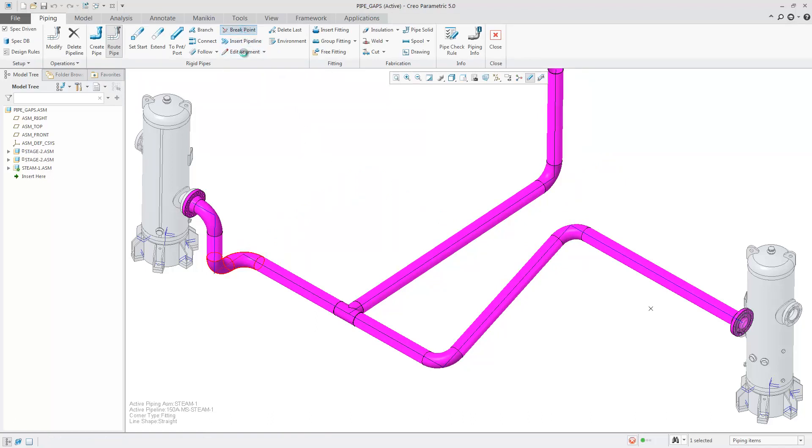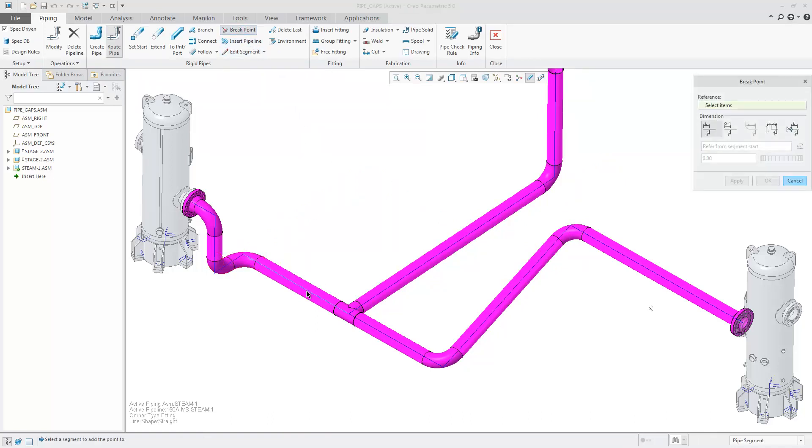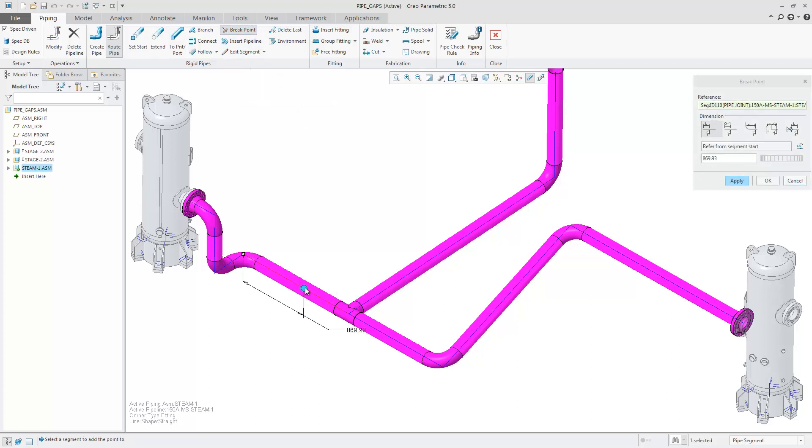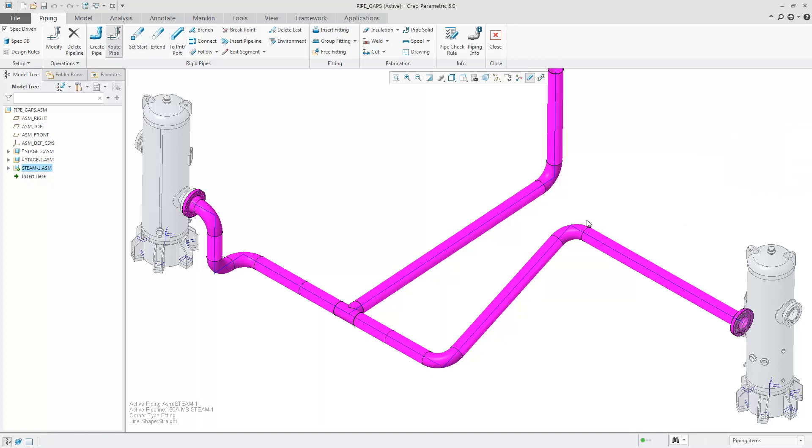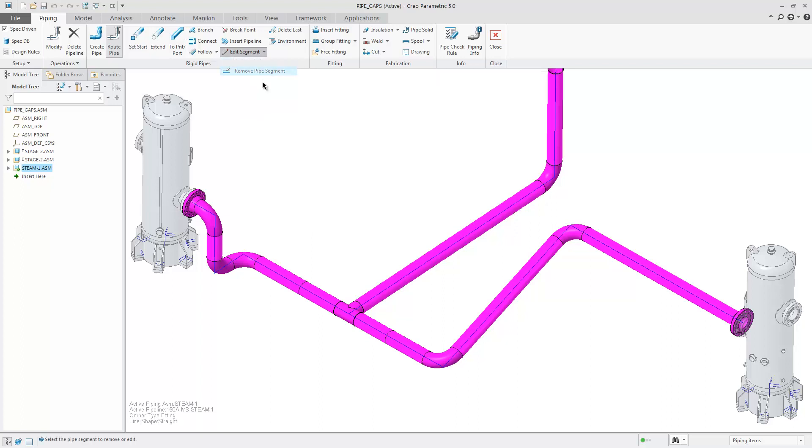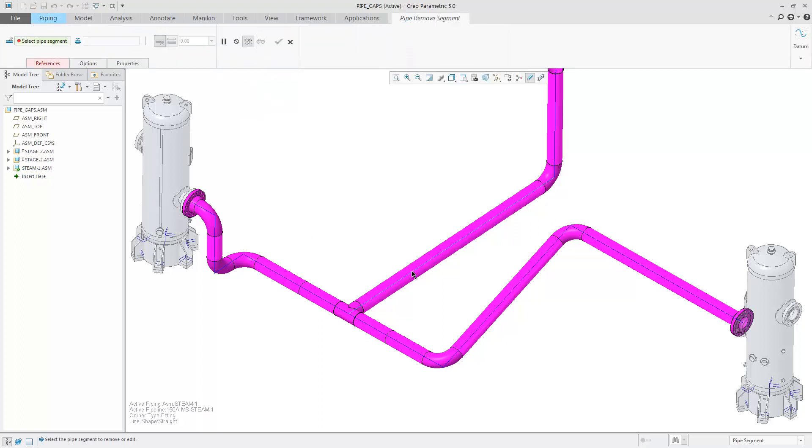By inserting two breakpoints, I'm going to be able to move the T fitting. Choose Edit Segment, Remove Pipe Segment. Select the segment as shown, followed by the T.